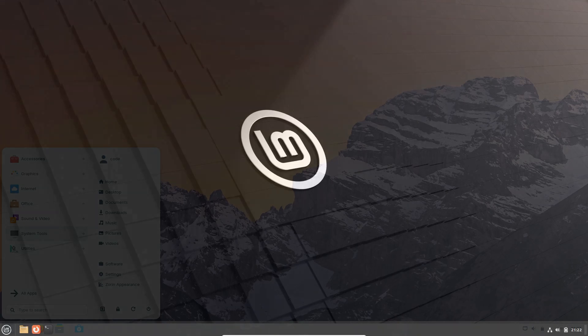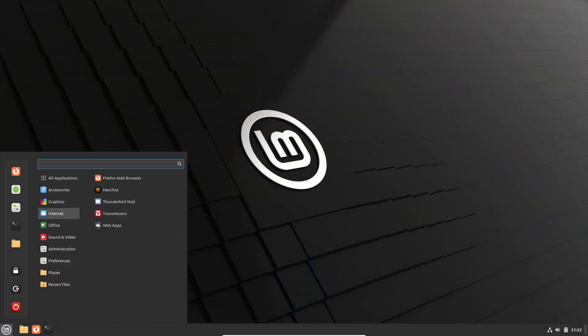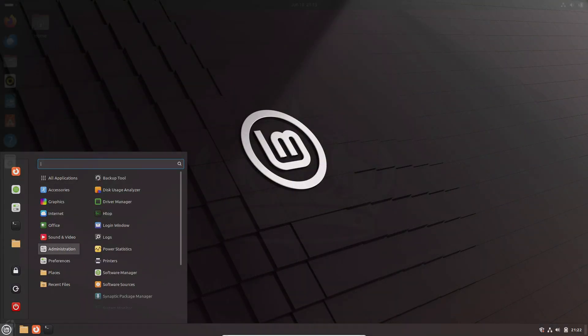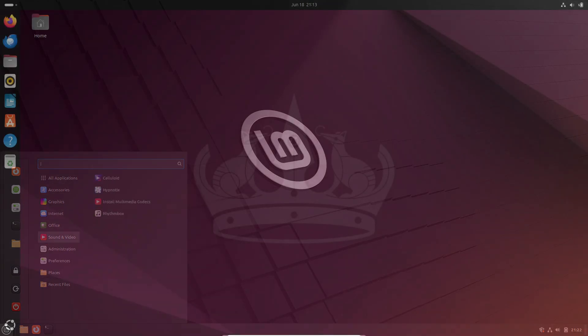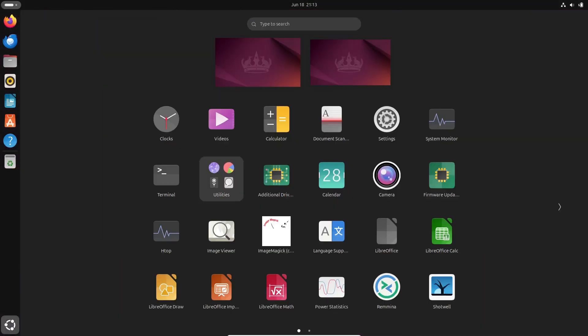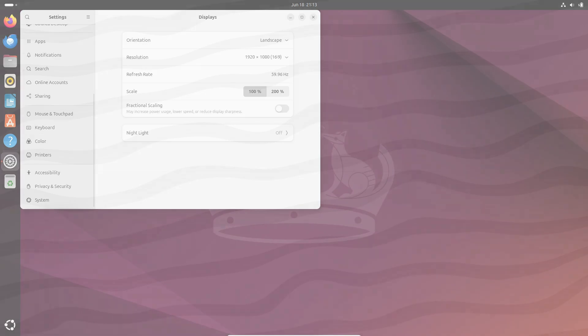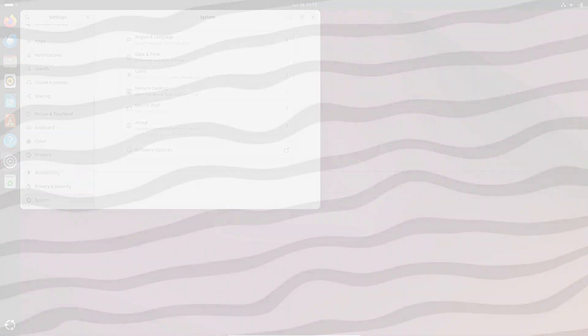I hope this helps you find the perfect Linux distro to start your journey. If you found this video helpful, give it a thumbs up, and don't forget to subscribe for more tech tips and tutorials. Thanks for watching, and I'll see you in the next video. Bye.